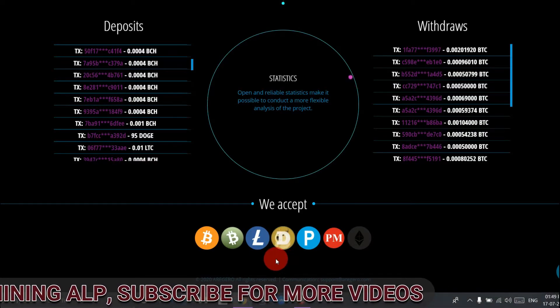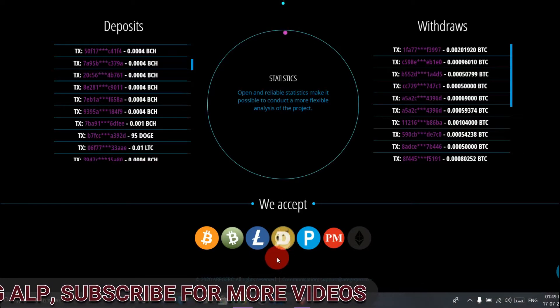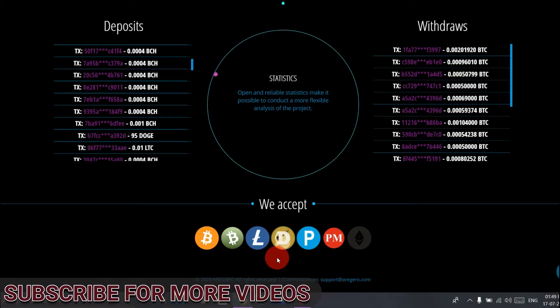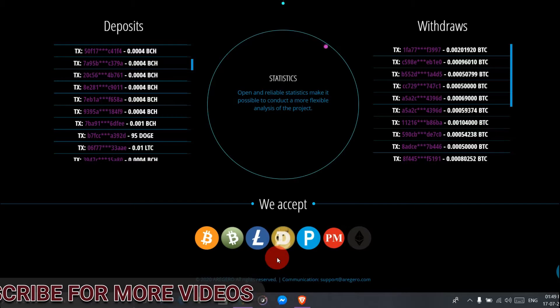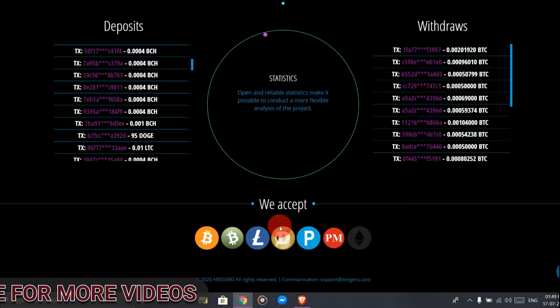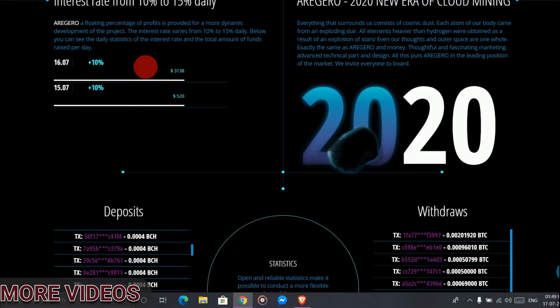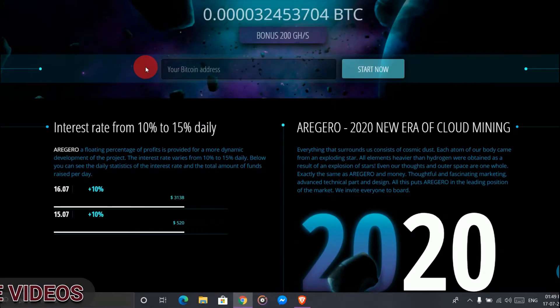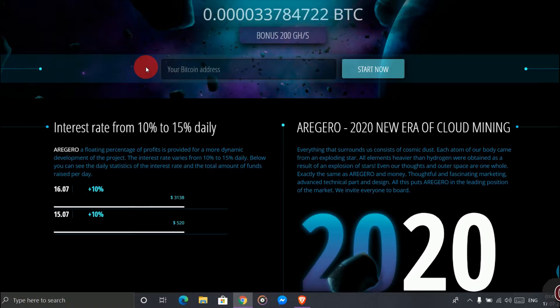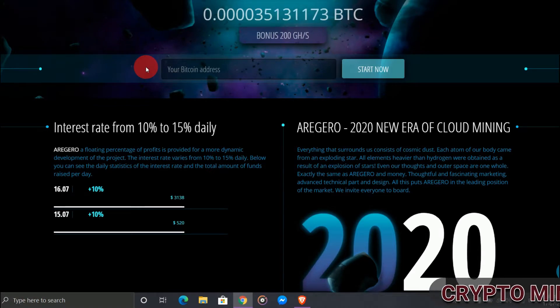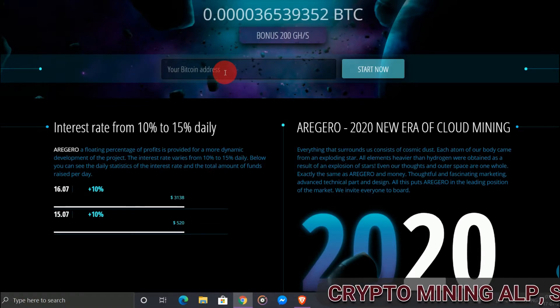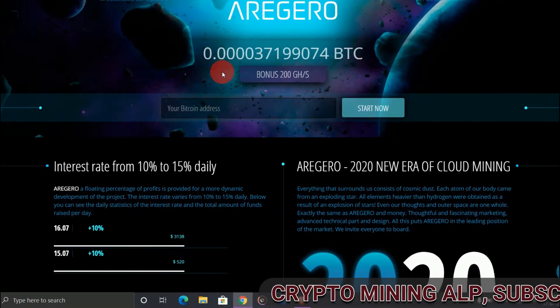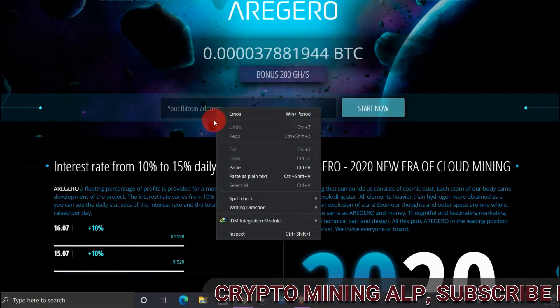The link is in the description - click on it and it will directly take you to this website. Also, when you sign up, you get 200 gigahash for free. To sign up, just enter your Bitcoin address and start now.